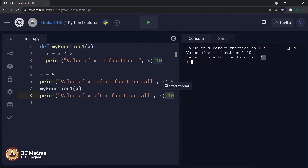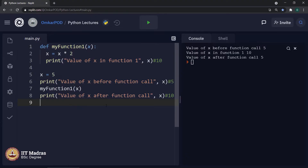You must be wondering why this is so. This is because of two different concepts: first, call by value, and second, scope of a variable. You must be wondering what all these tricky terms are — scope of a variable, call by value — but do not worry, they are not as difficult as they sound. Let us see what this call by value concept is.